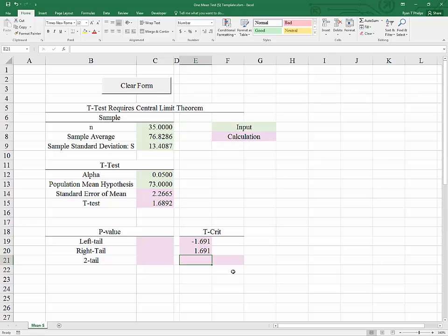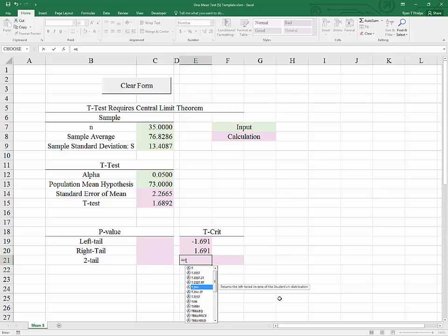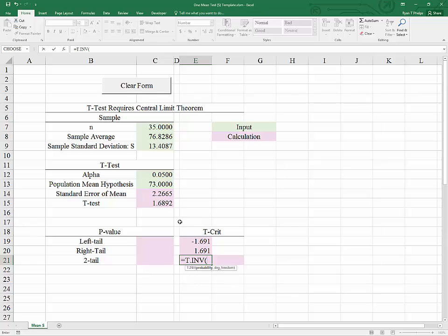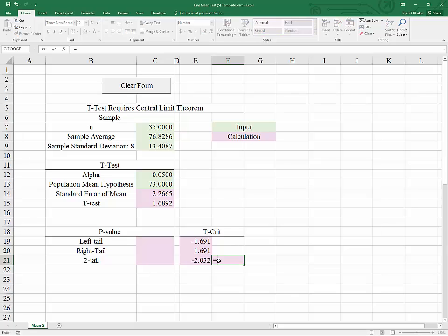Finally, let's put together the critical values for a two-tailed test — that would be the alternative hypothesis that mu is not equal to 73. To find this, we again use T.INV, but the probability will be equal to alpha over 2, and the degrees of freedom are n minus 1. On the other side, we simply utilize the fact that the t-distribution is symmetrically distributed about 0.